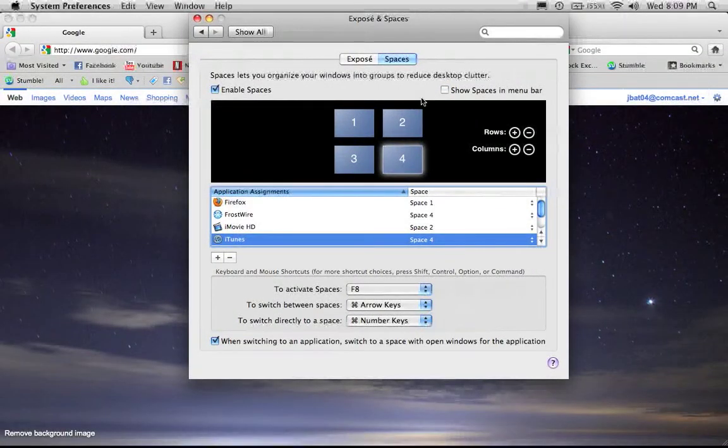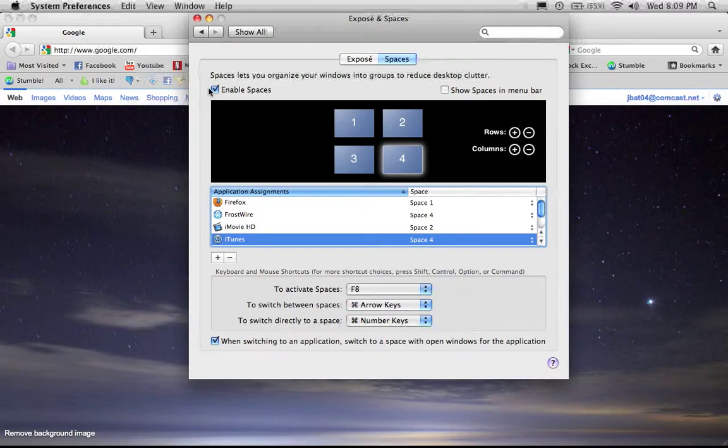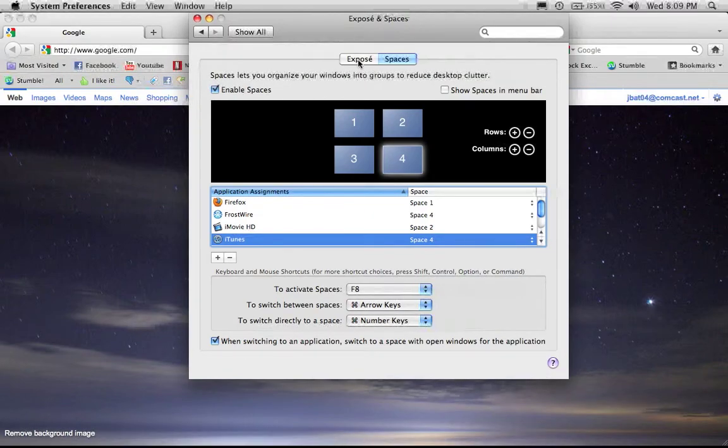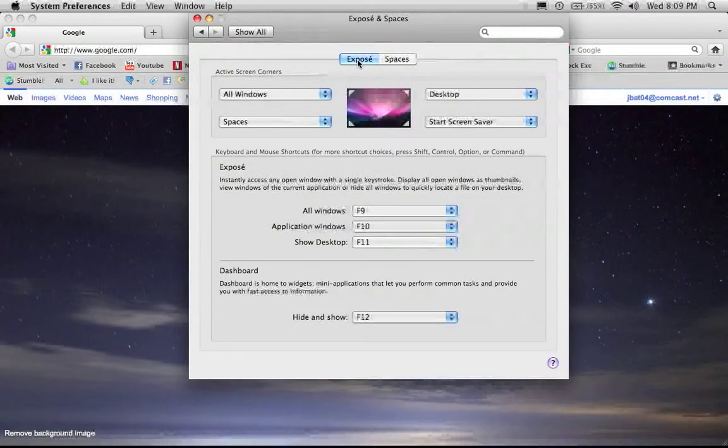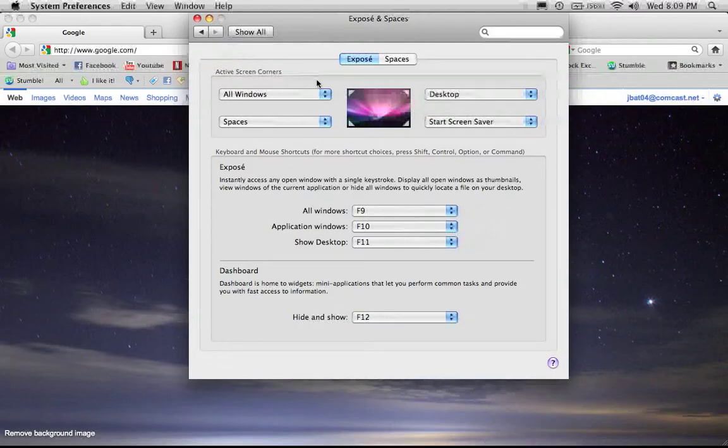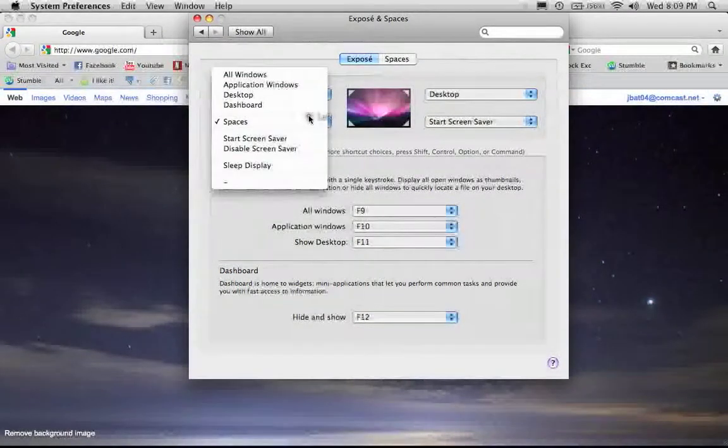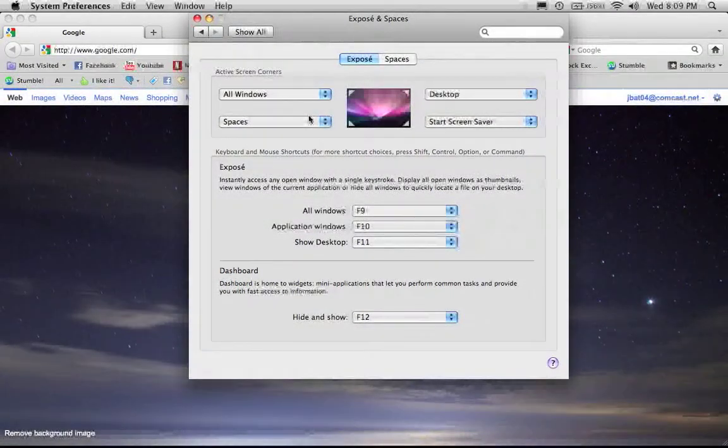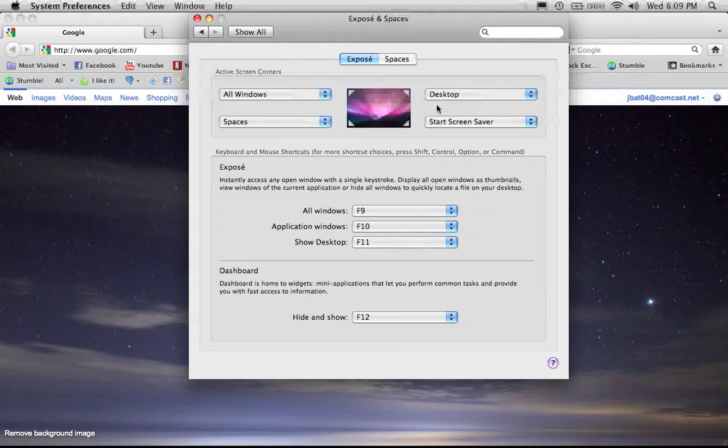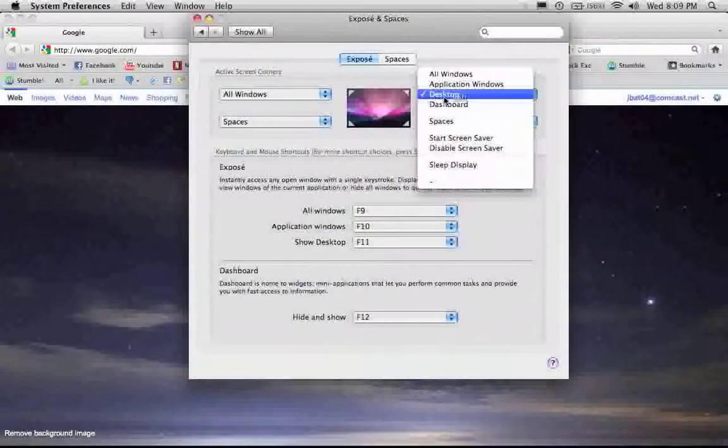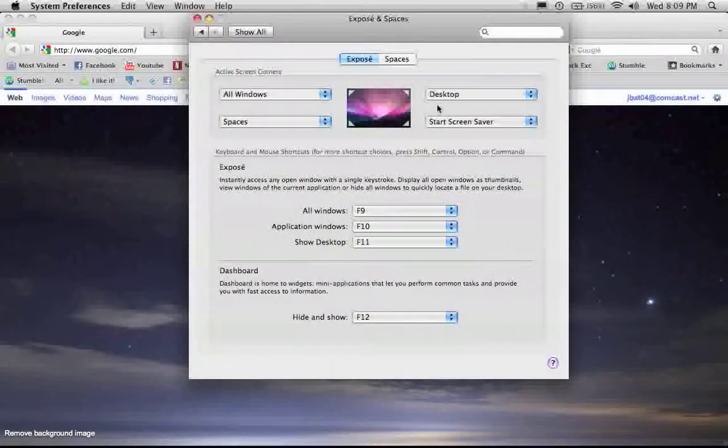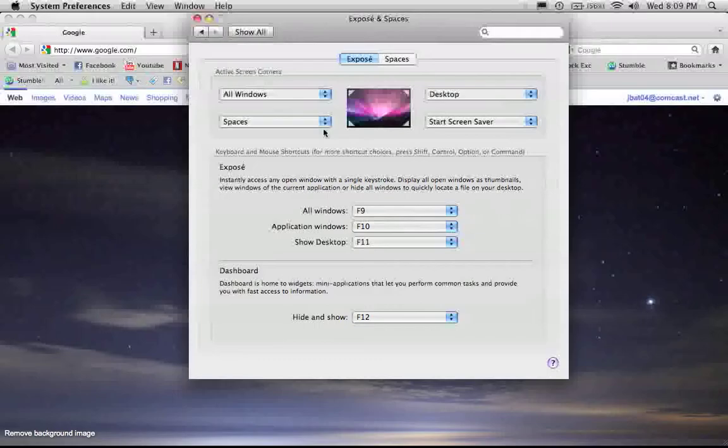Now I'm going to show you Exposé. Exposé allows you to do different things when you go to different corners of the screen.